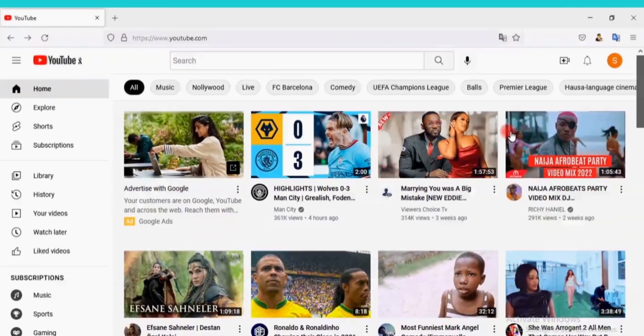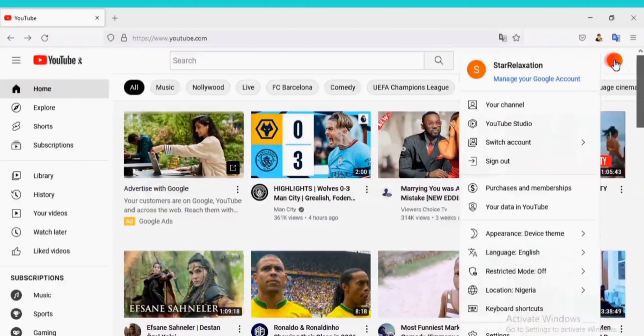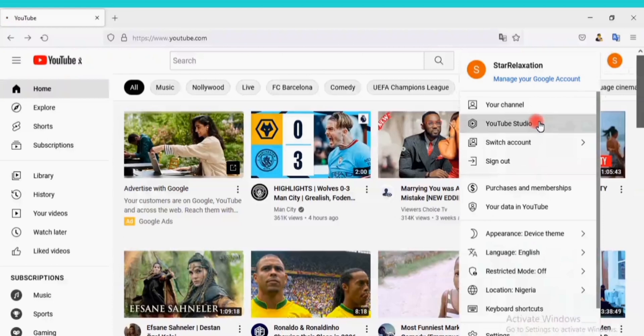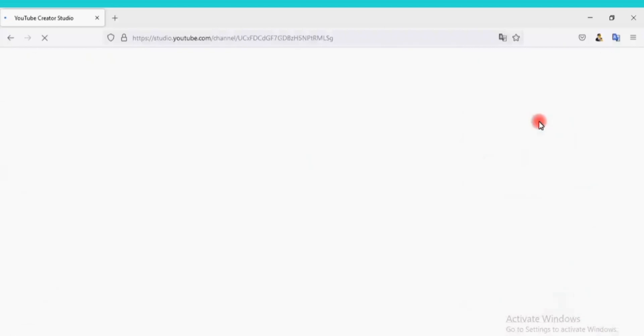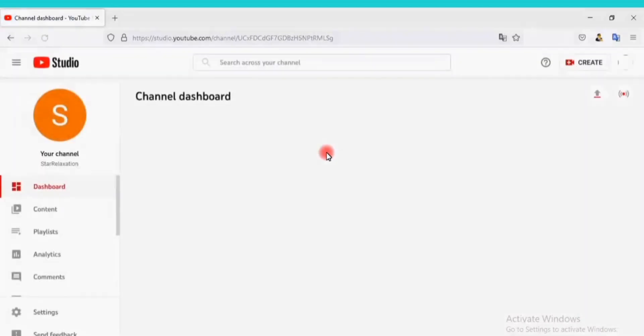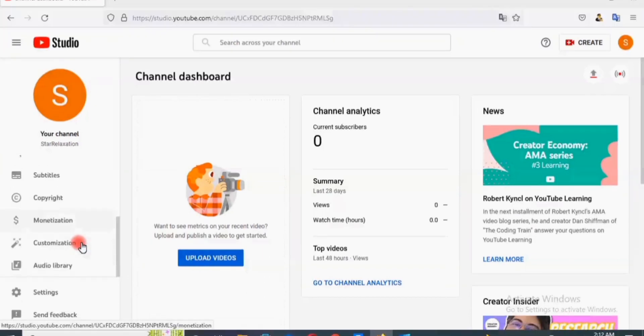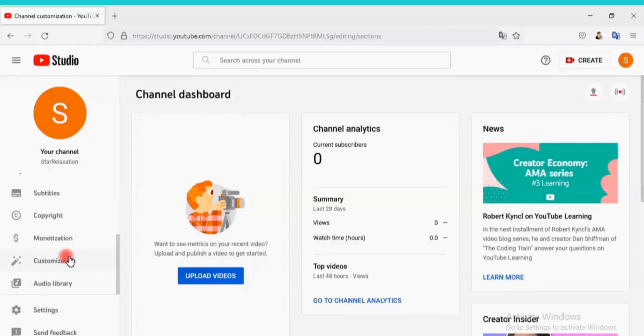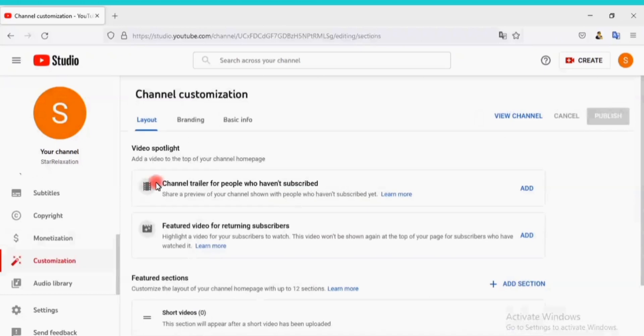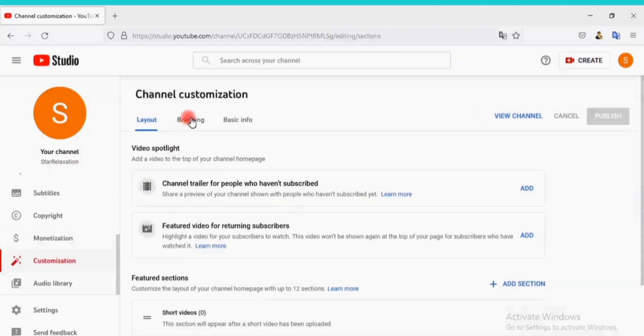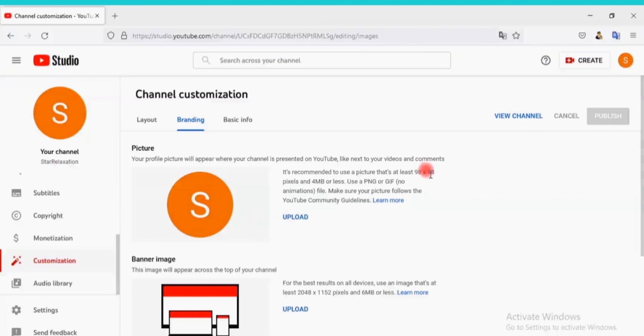Go back to YouTube.com. Click on your profile again. Click on YouTube Studio. Let's add profile images. Click on Customization here. Click on Branding here. Let's add a profile picture here. The profile picture should be 98 by 98 pixels and 4 megabytes or less.